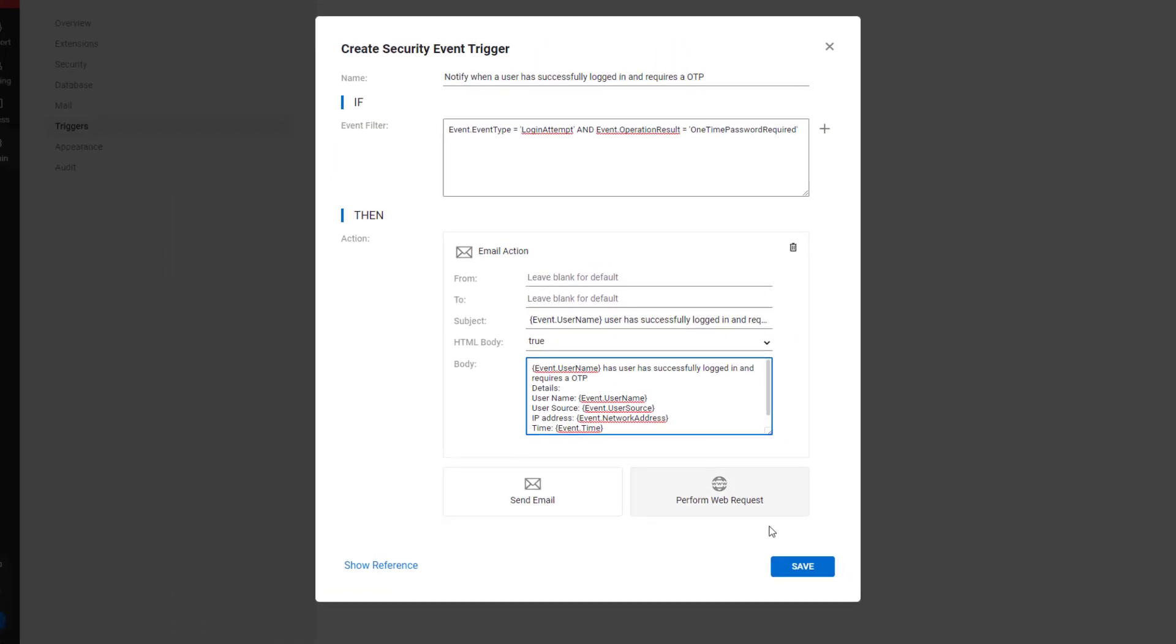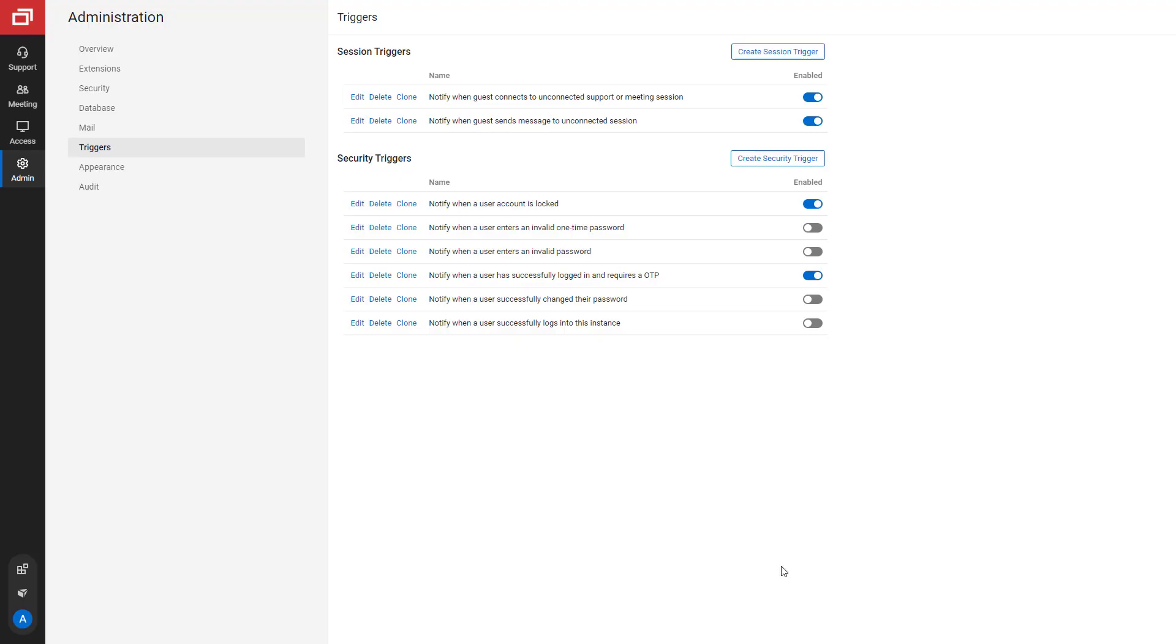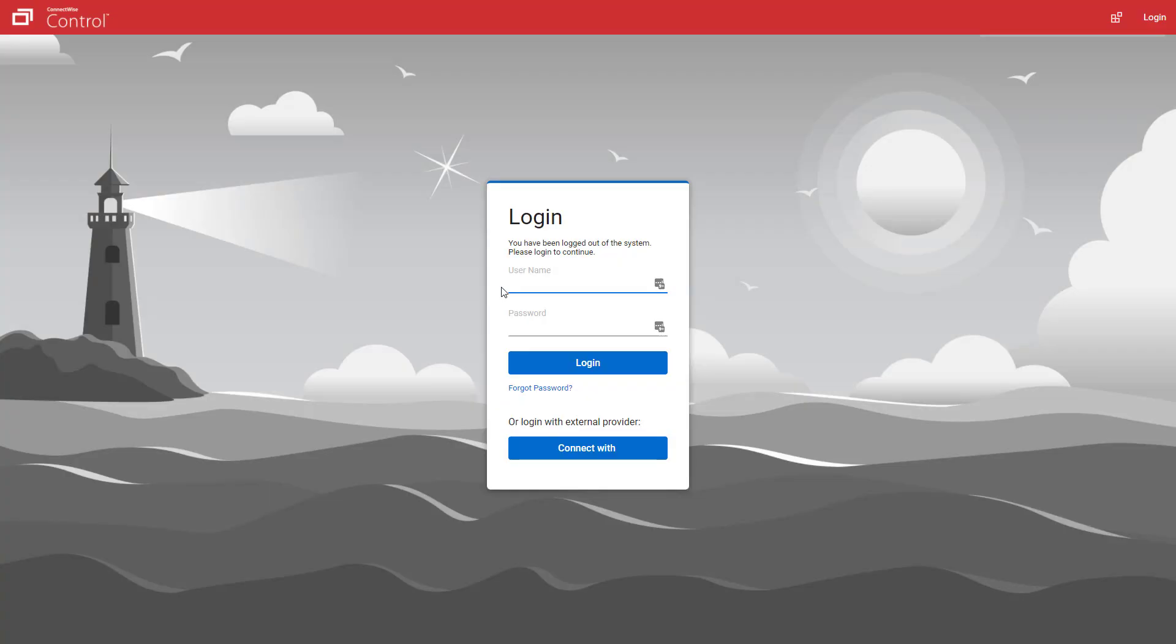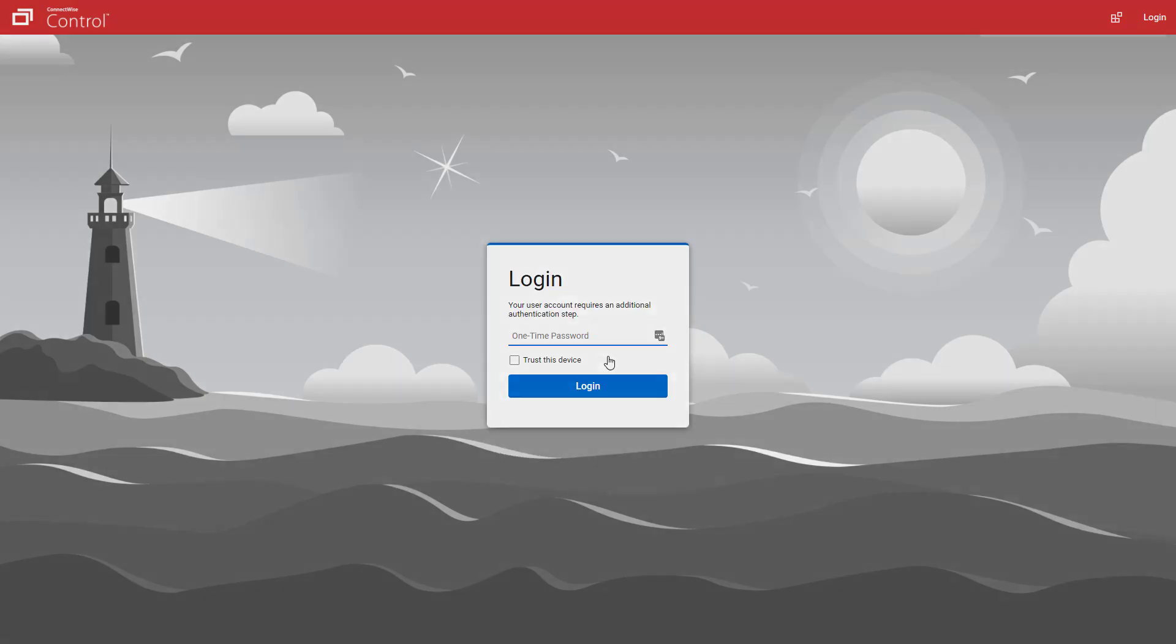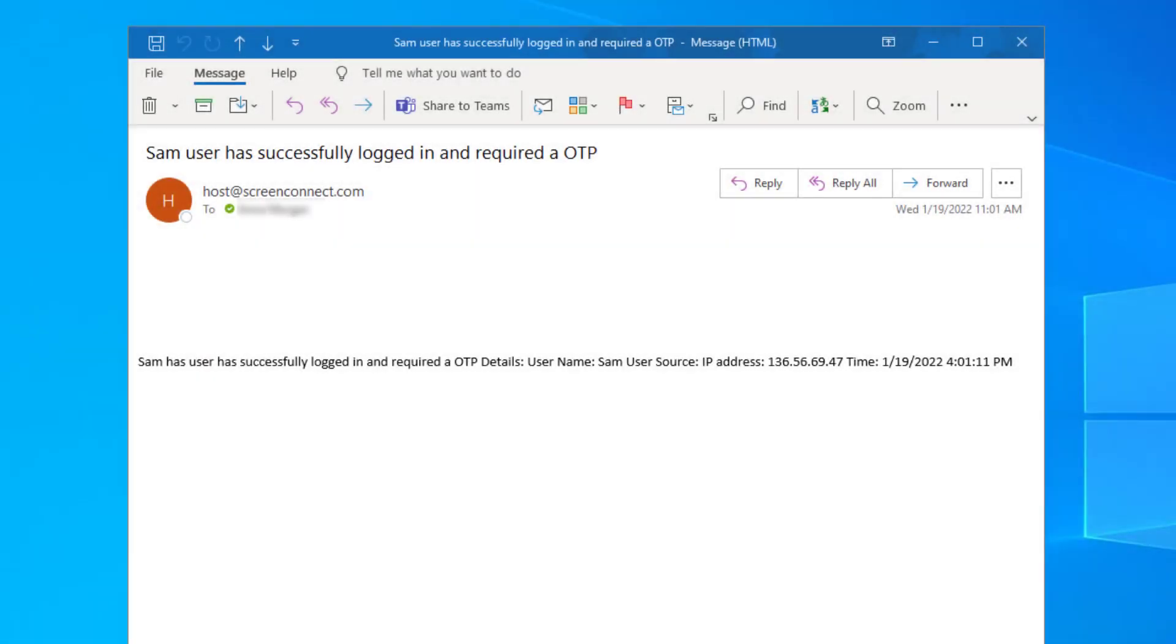Click Save. Your new trigger should be enabled. Now, when a user is prompted for a one-time password, you'll get an email notification.